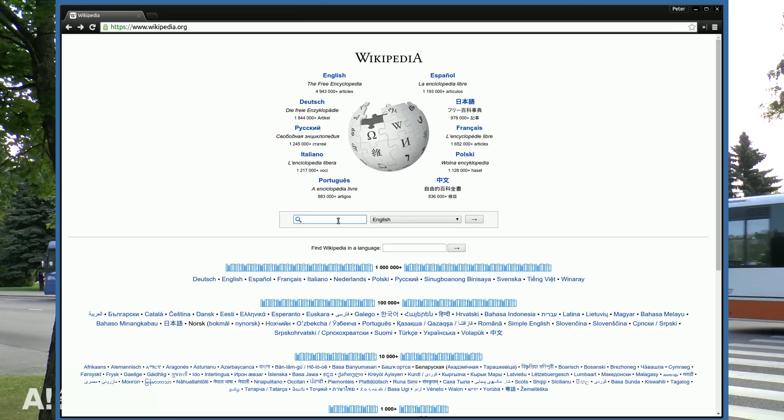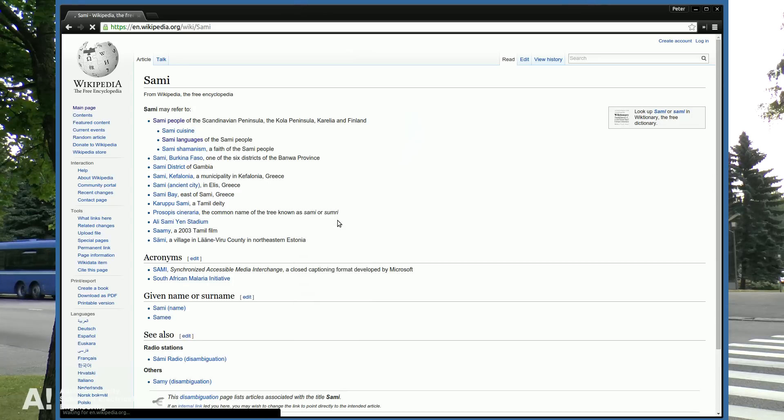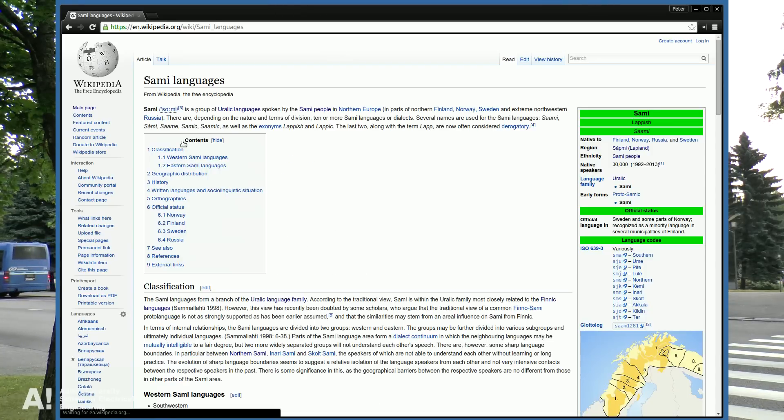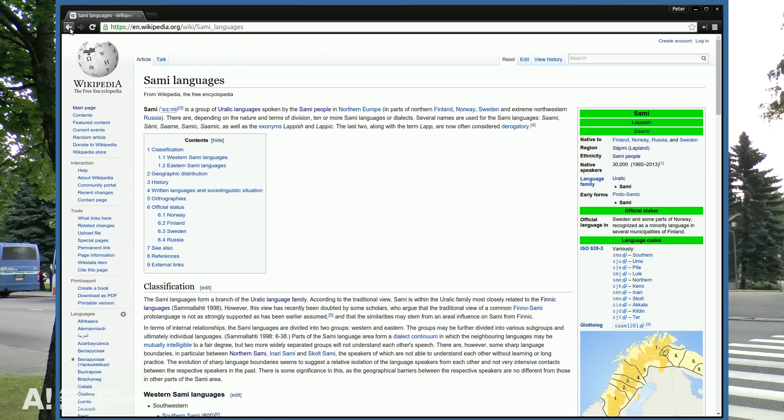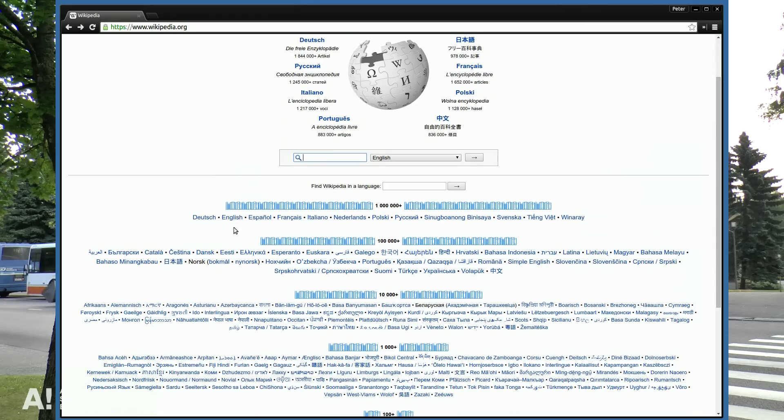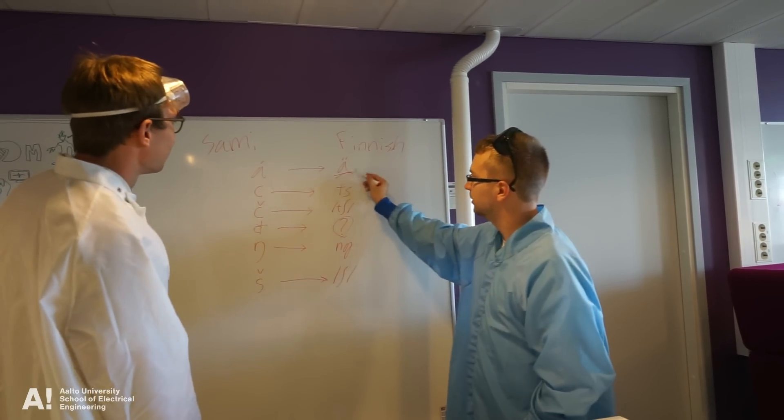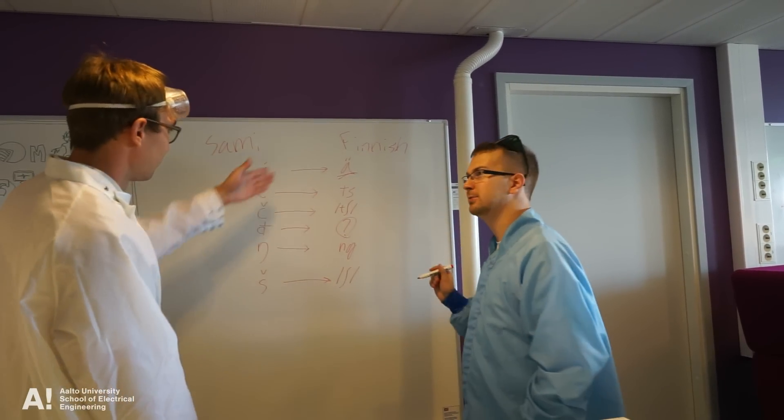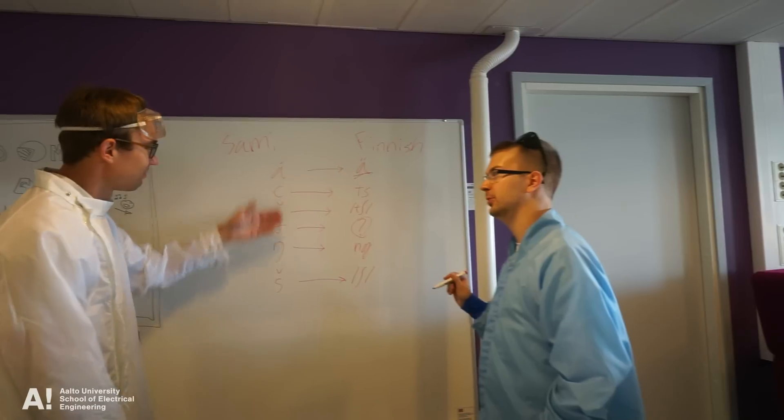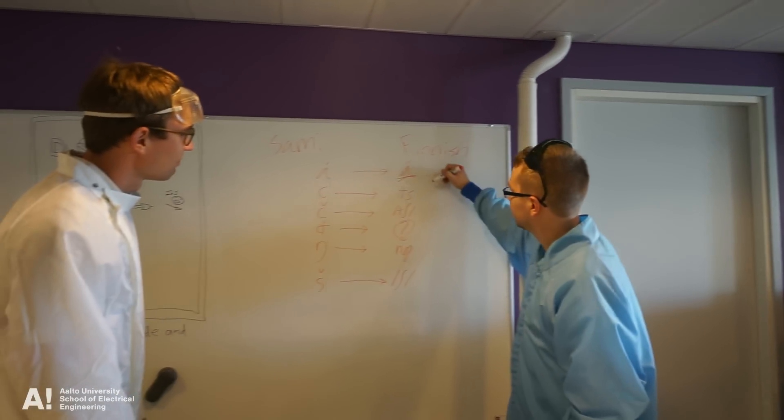One solution is to use existing data from the internet such as Wikipedia, radio broadcasts, and audio books. Another way to combat the lack of data is by extracting useful information from a larger similar language.